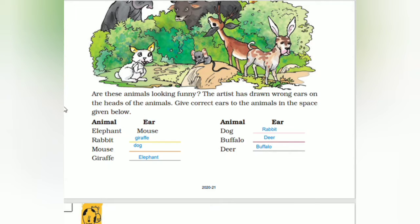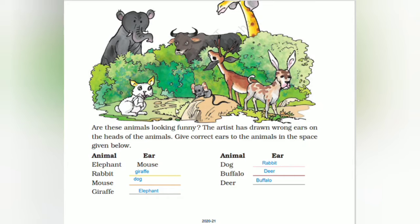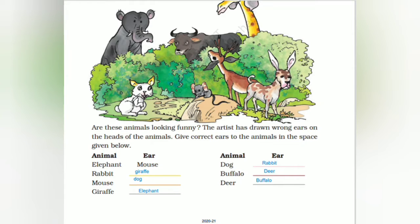Give the correct ears to the animals in the space given below. Who has got the elephant's ear? See here — elephant ear. Who has got the mouse ear? Rabbit, giraffe, then mouse — see here, mouse. Having that of dog, giraffe, elephant, then dog belongs to rabbit, then buffalo, deer.